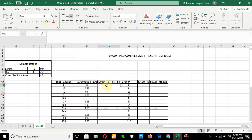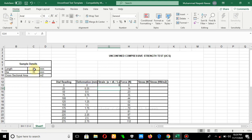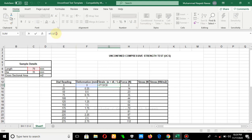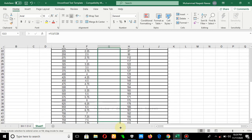Now we have obtained the deformation in mm. The next step is to obtain the strain value. Strain is basically the ratio of the change in length to the original length, so we simply divide the deformation value by the original length of 70 mm. Since this value is constant throughout the column, we place a dollar sign to fix it, then drag this formula down.